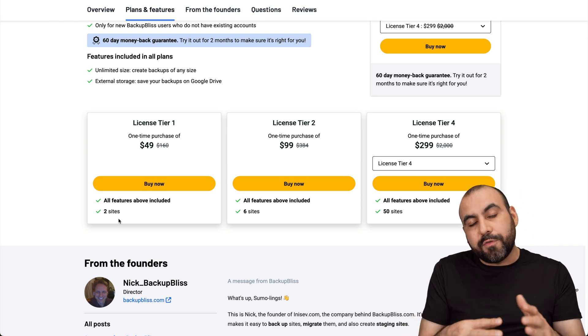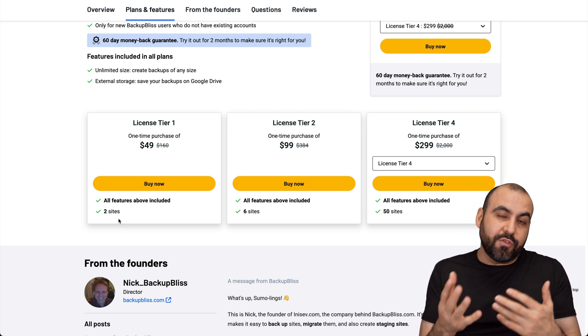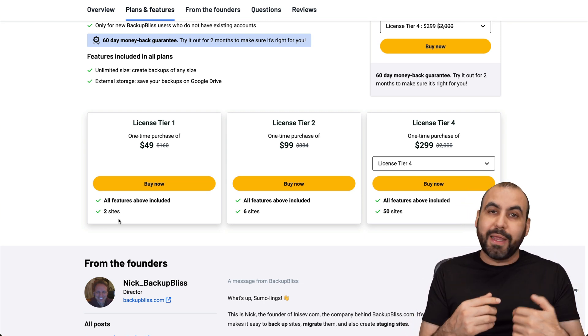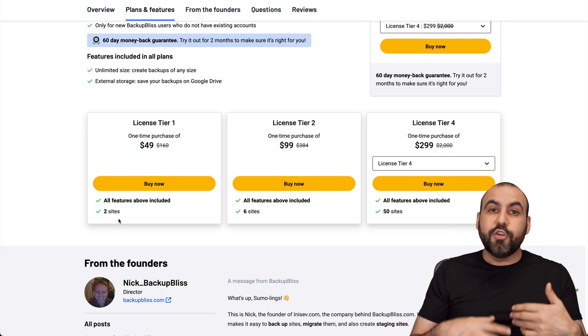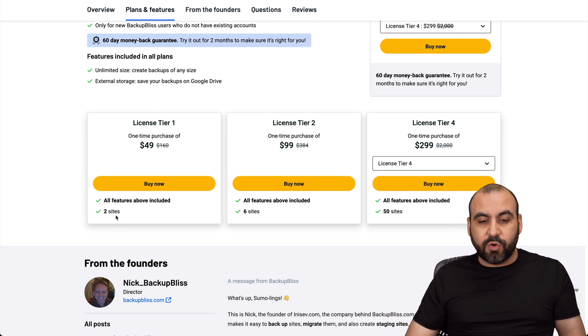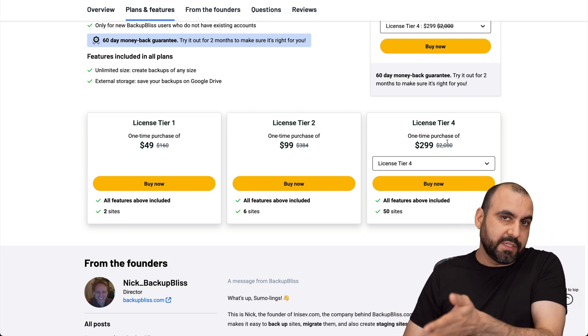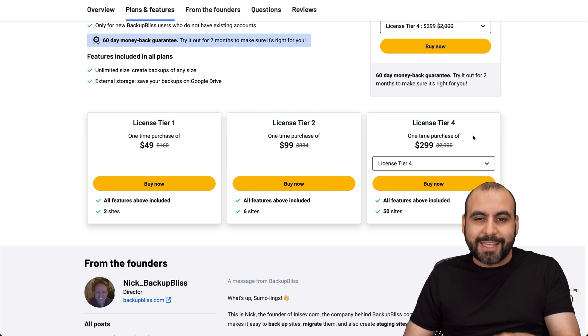Except if you use the scheduled backups, then you don't want to switch over to a different site. But if you're just backing up in case you need it, you go ahead and restore it. You're good to go with License tier one or two. And if you need more sites, jump into four. So depending on your use case.